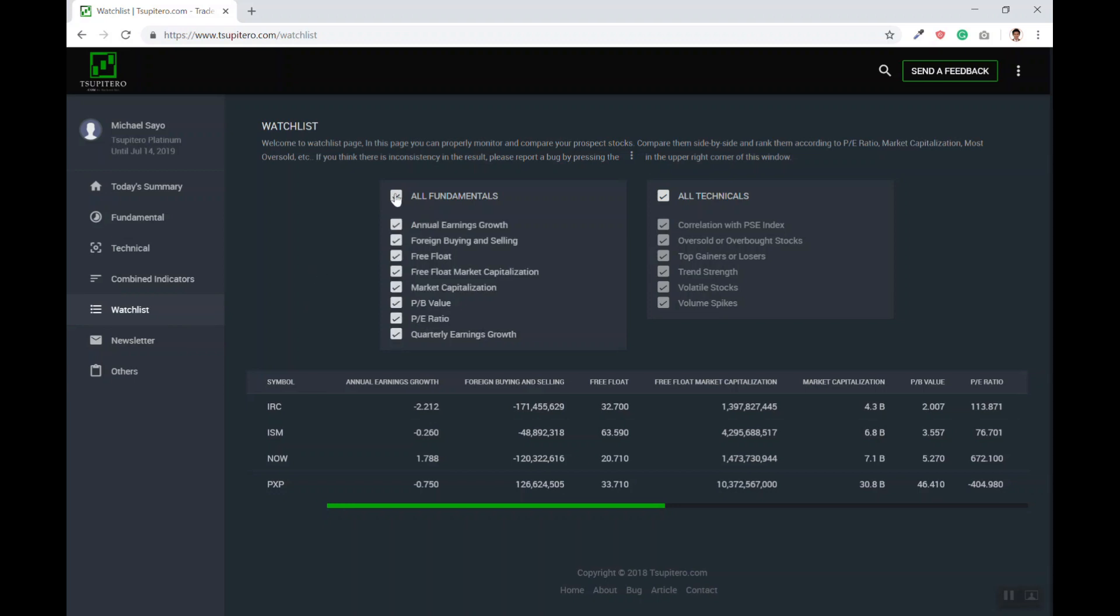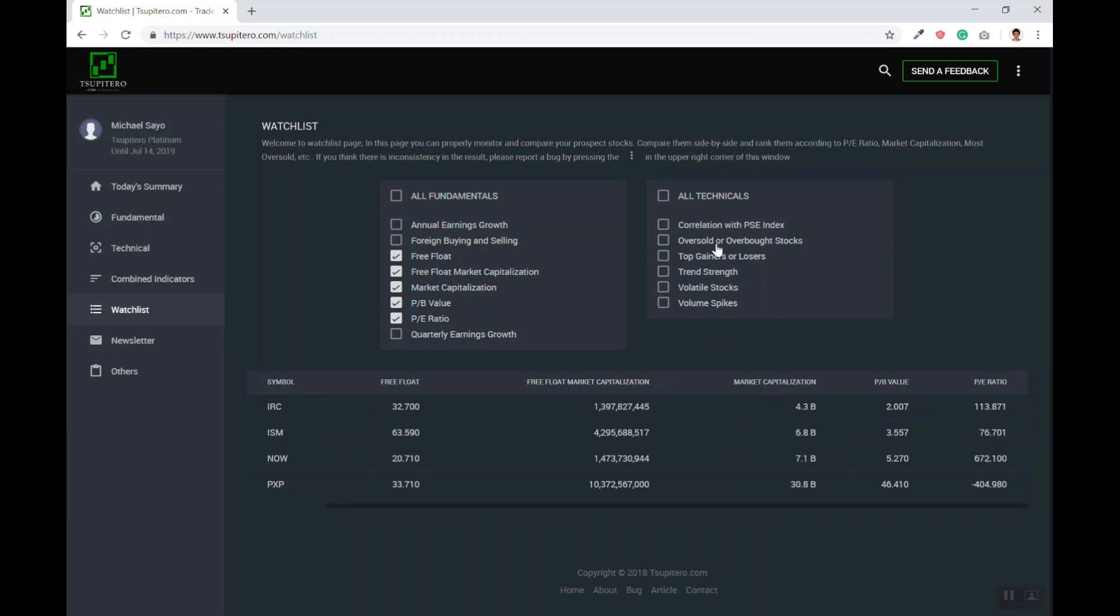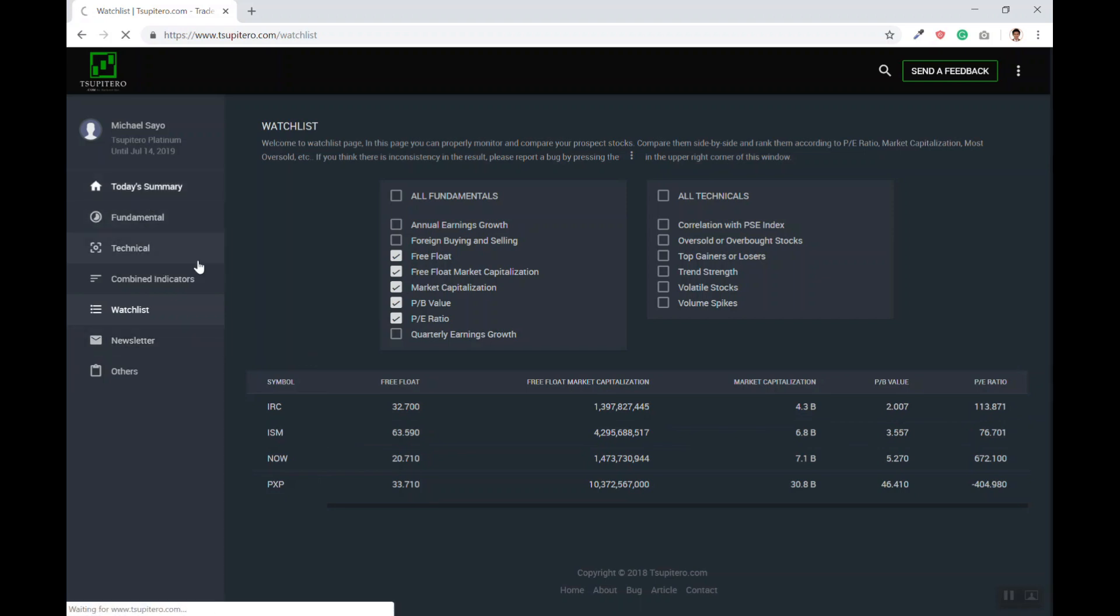The default is that all the indicators are checked. The second major functionality of the website is the newsletter.